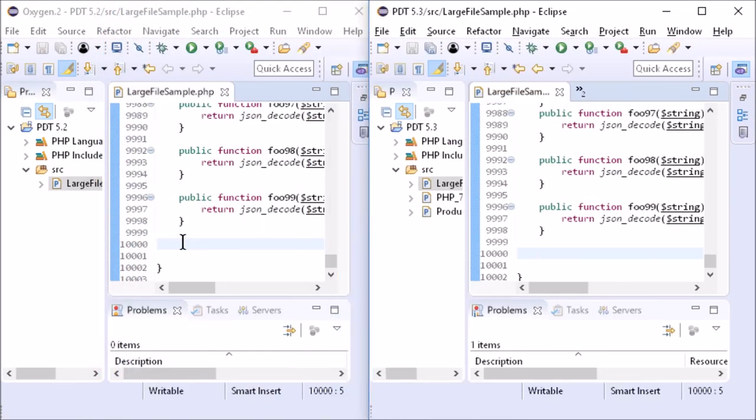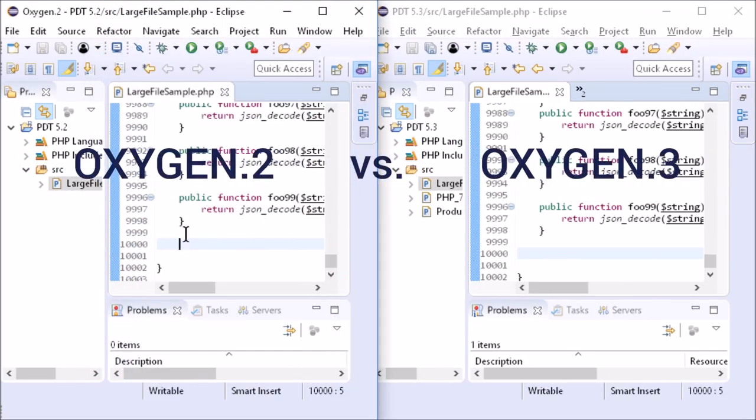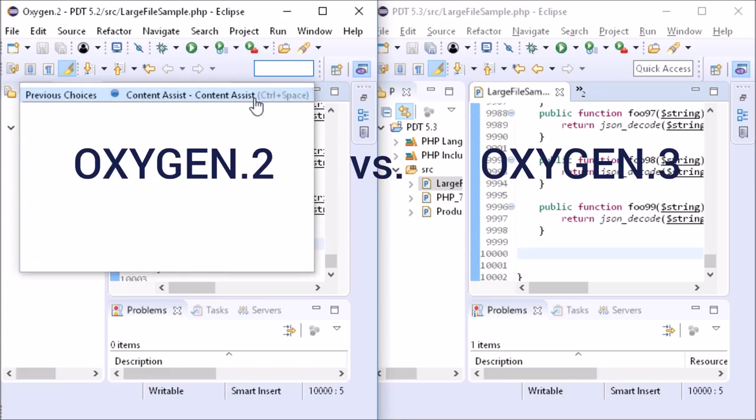Compared to Oxygen 2, the Content Assist appears much quicker, especially in very large files.